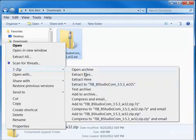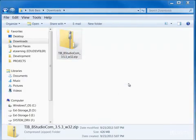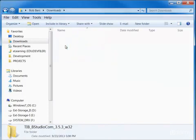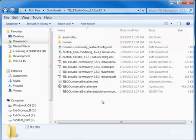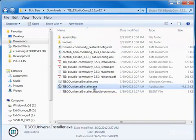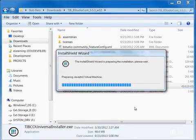Unzip the product file and locate the universal installer within the directory. Select and start the installer.